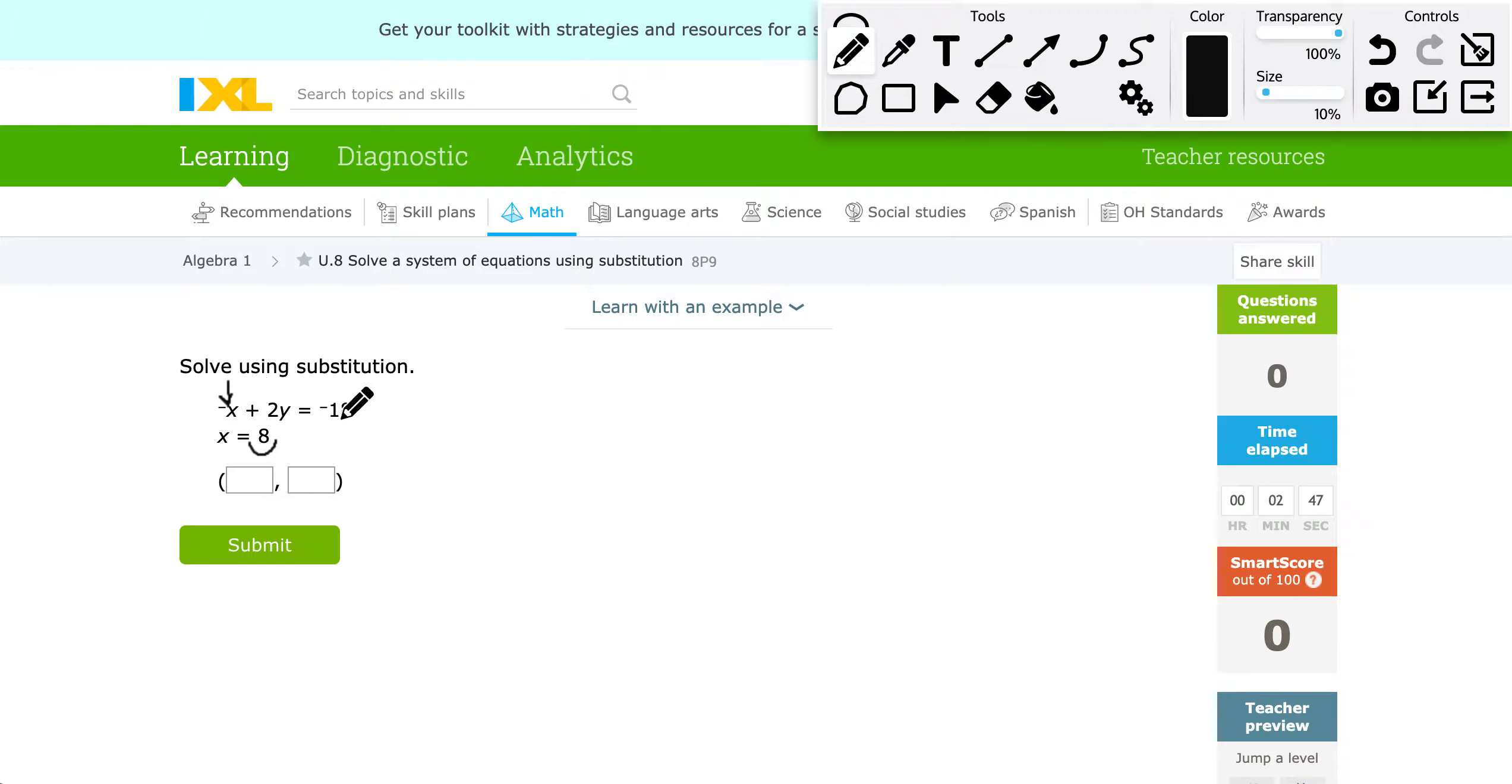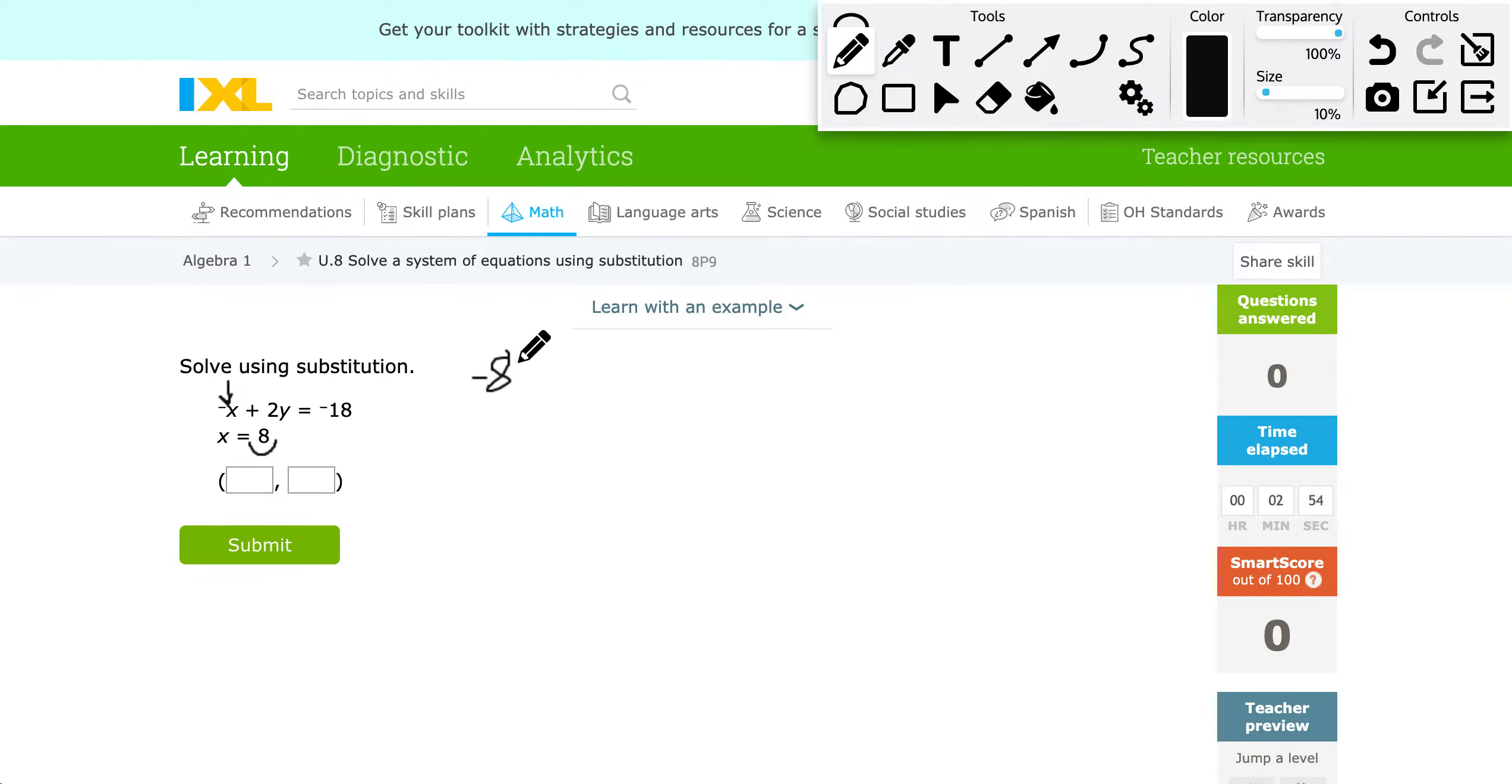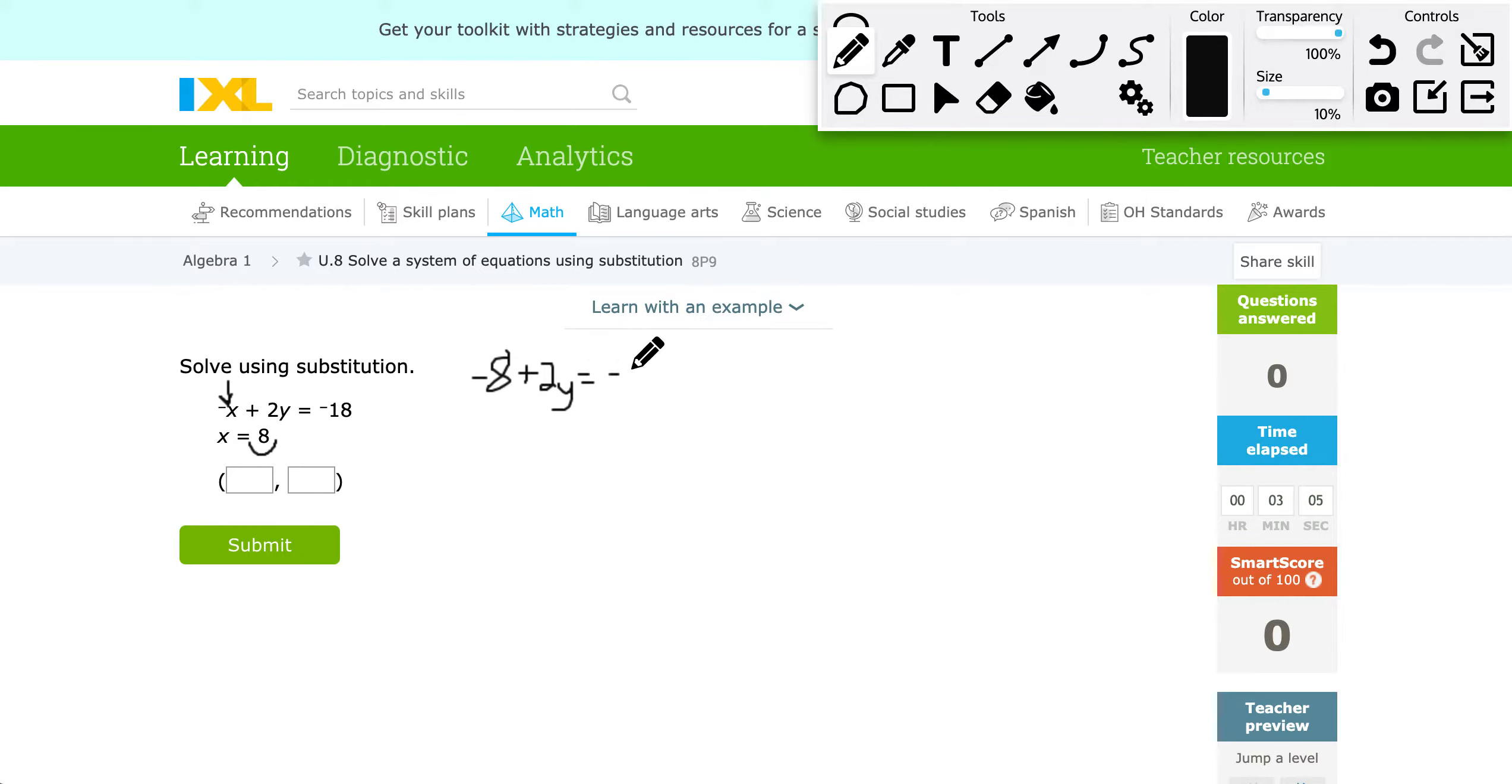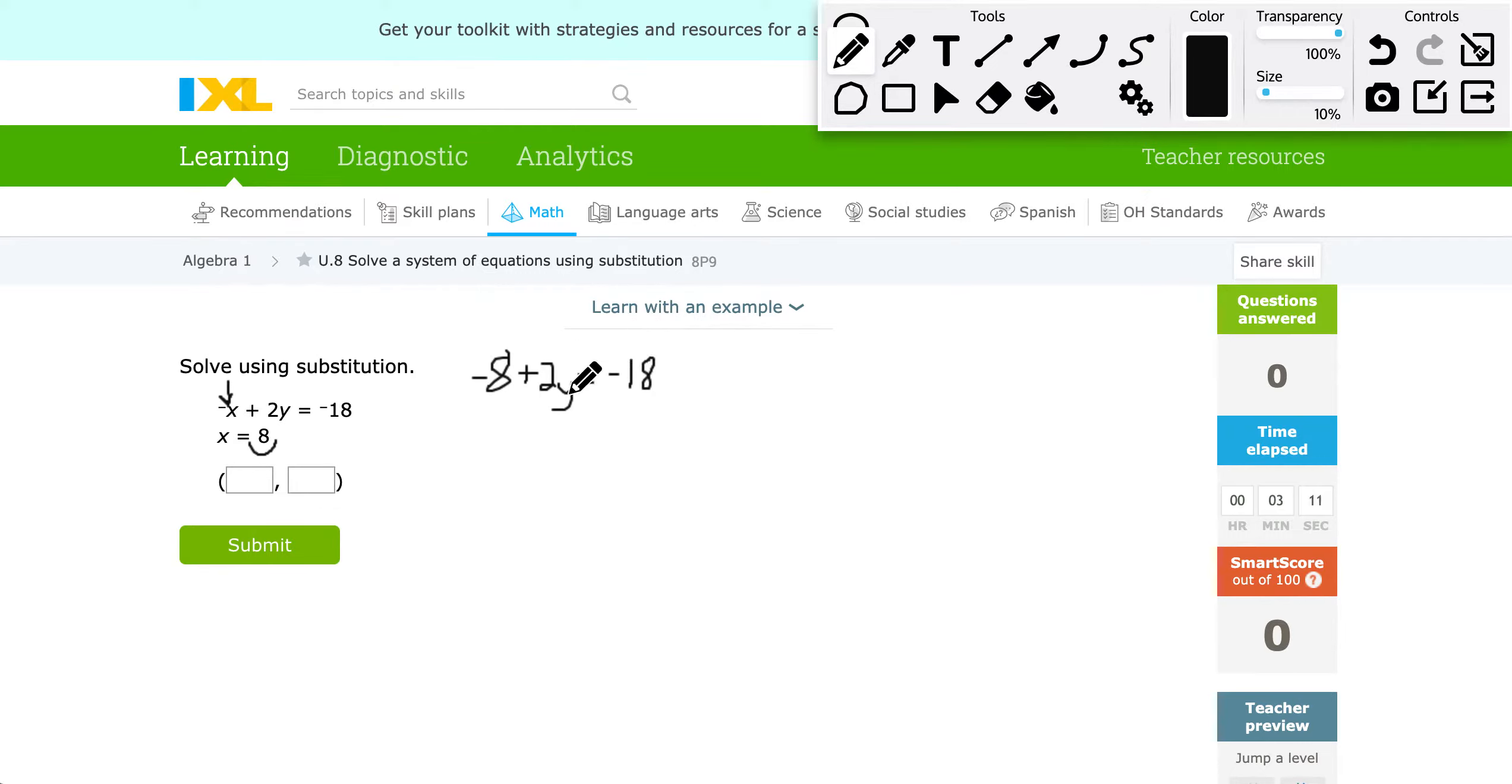So my top equation is going to change now from negative X to negative 8. I'm still going to keep everything else the same. So plus 2Y equals negative 18. So from here, I can solve for one variable now. Because I only have a Y here, I got rid of the X. So that's kind of the reason we're substituting, we're eliminating one of the variables so we can solve for the other one.